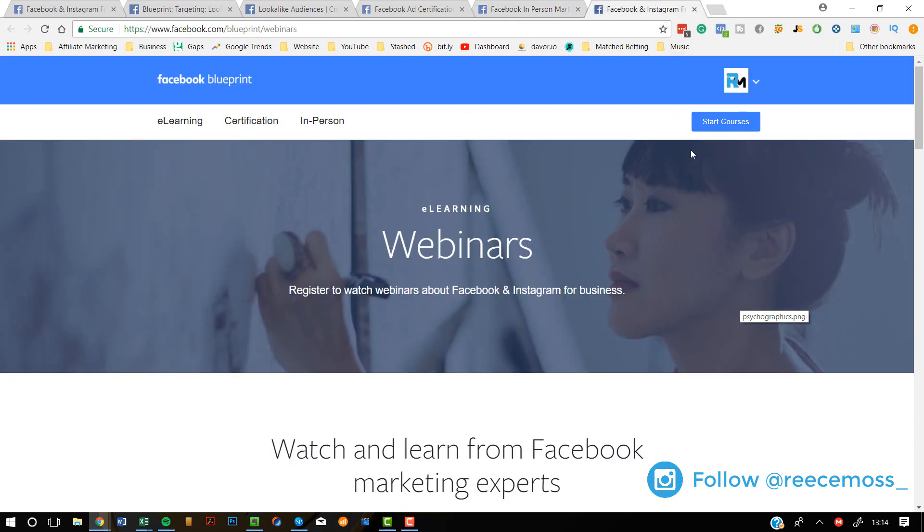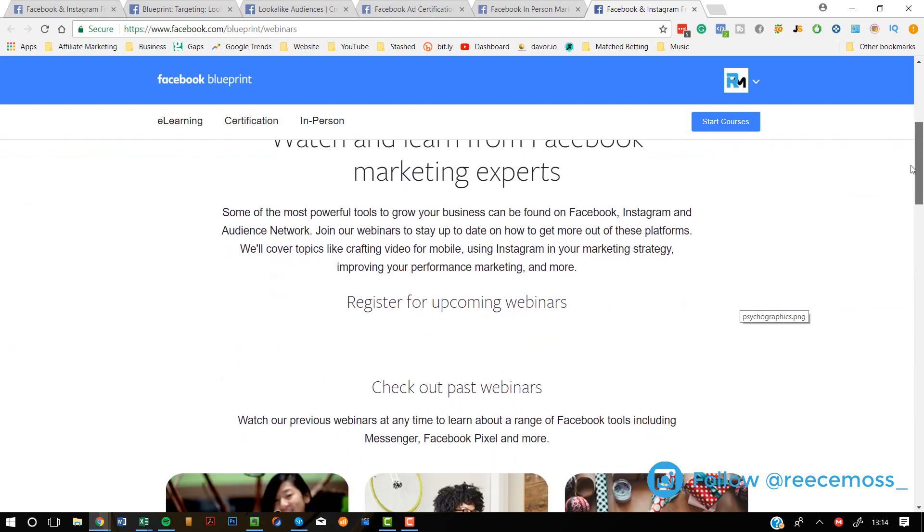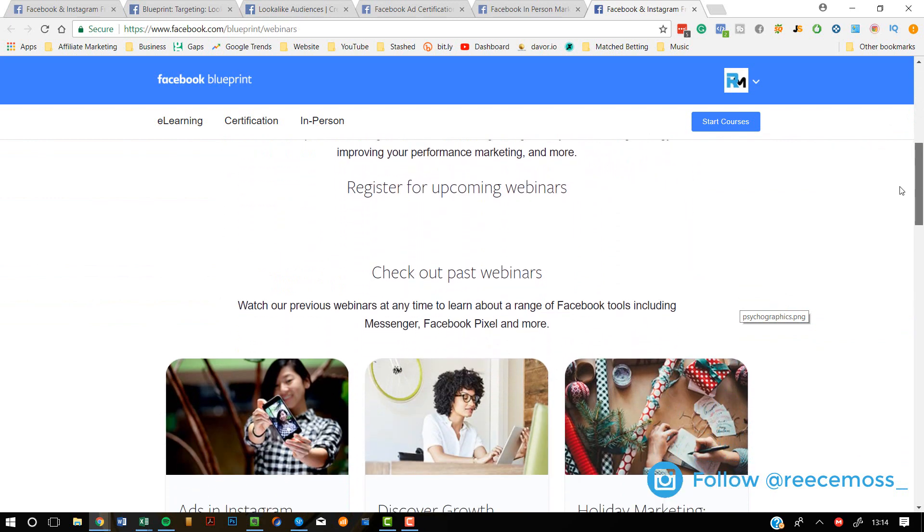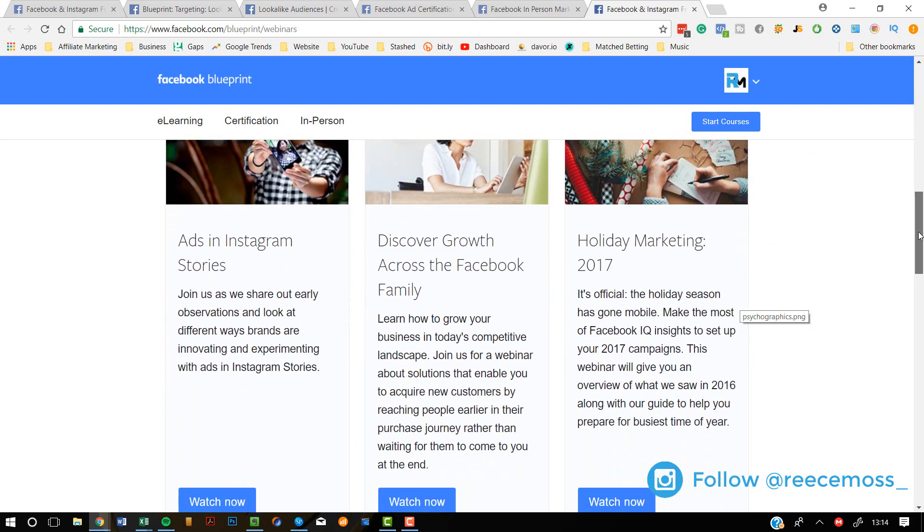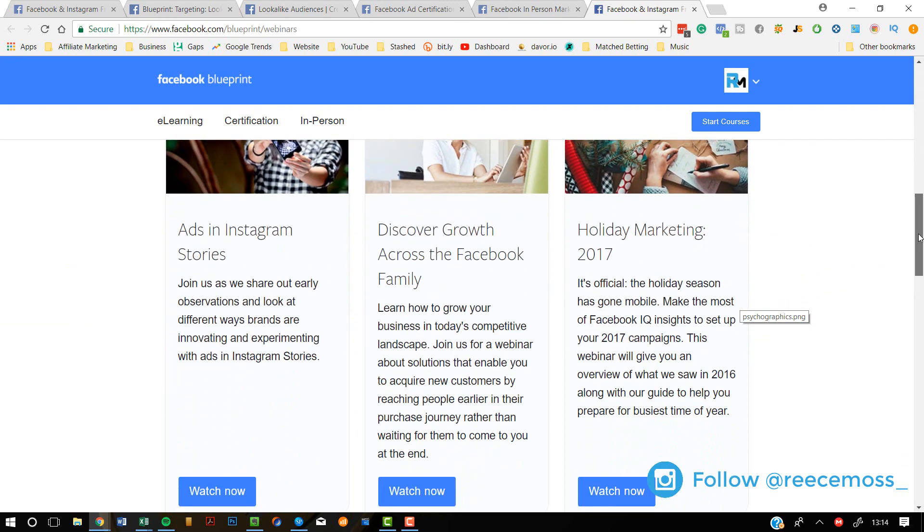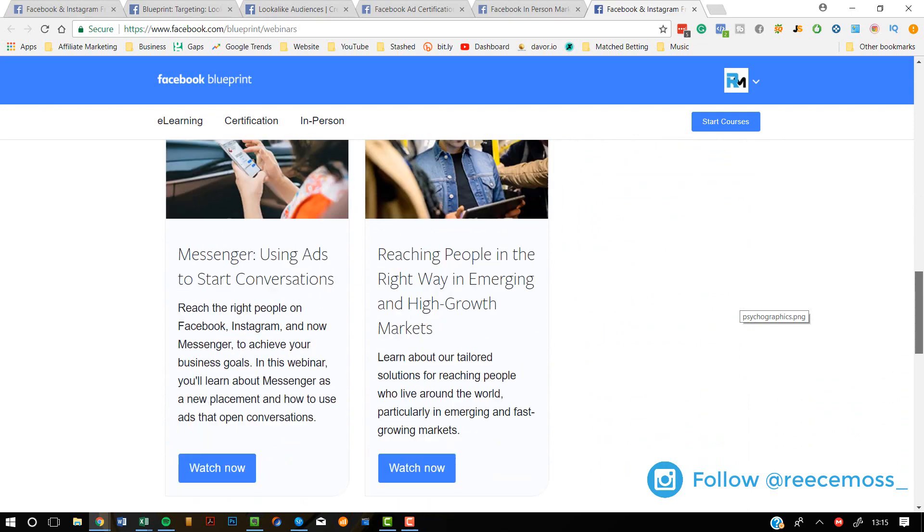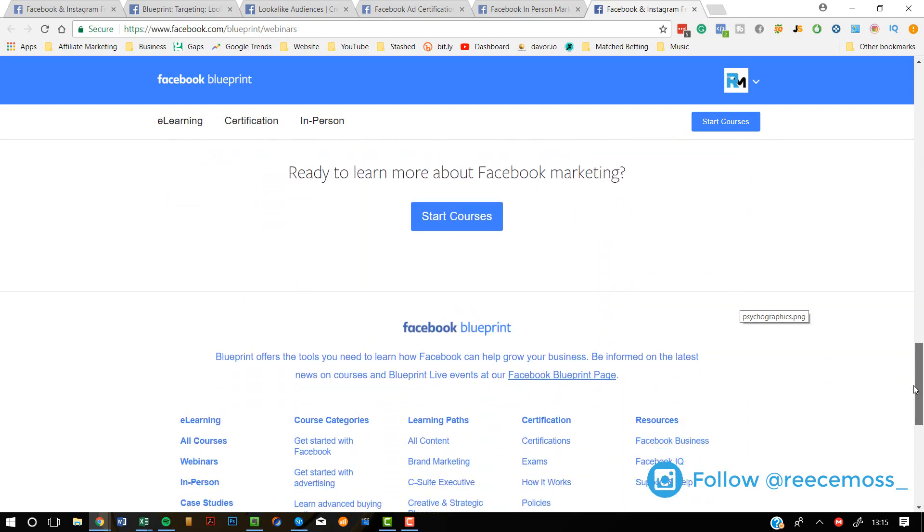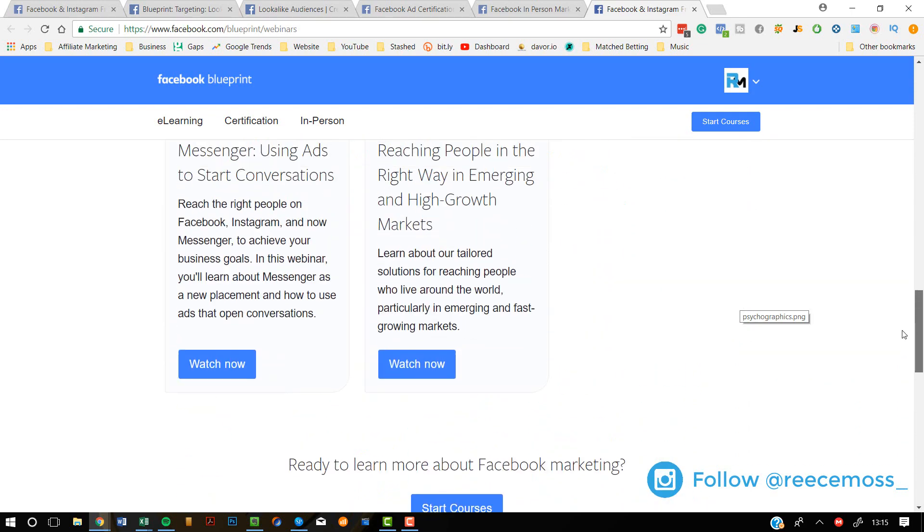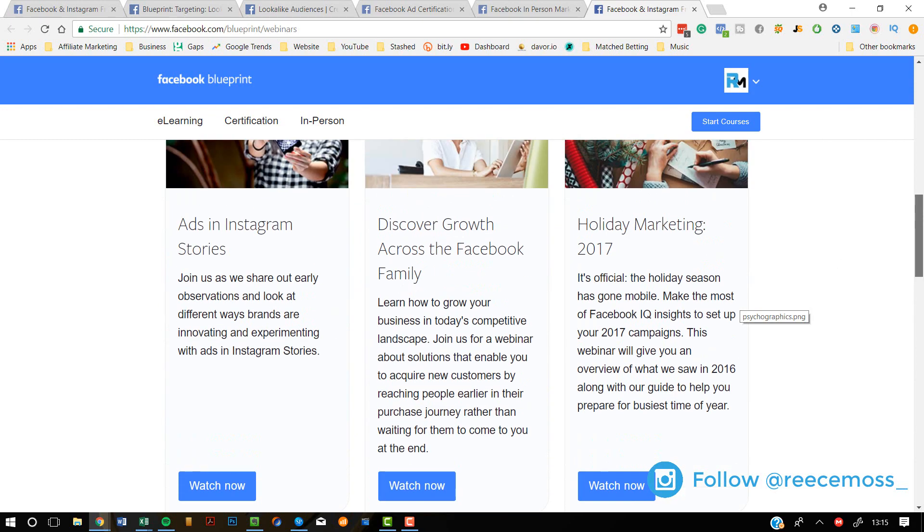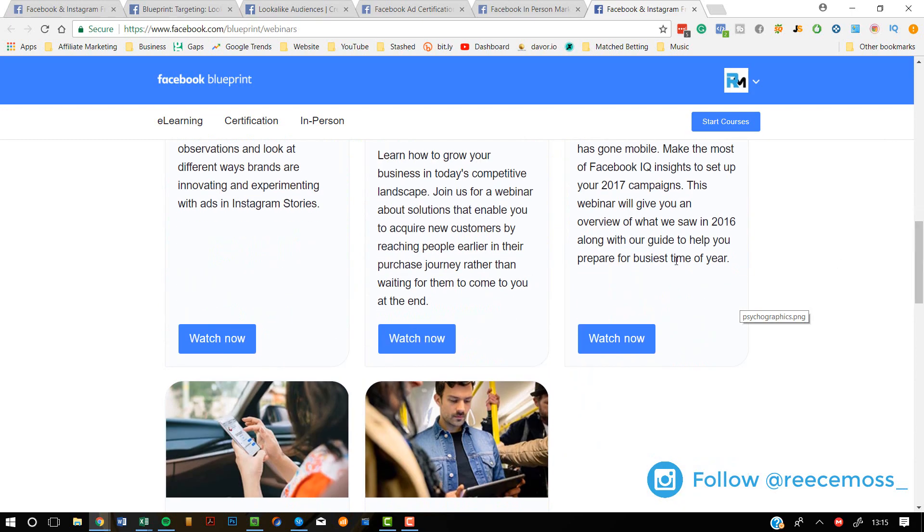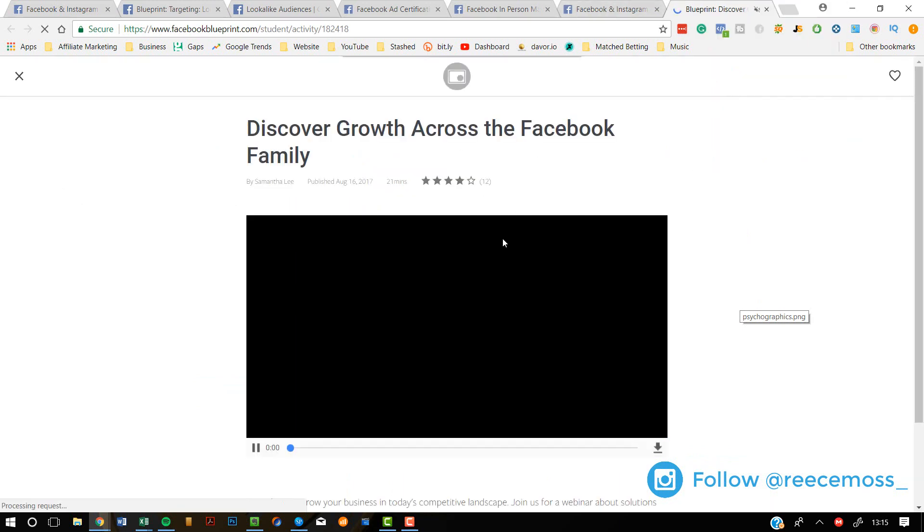And they also have webinars. So every so often, you can register to watch webinars about Facebook and Instagram for business. So marketing experts from Facebook will come up, make a webinar for you and just teach you everything that you need to know. And it appears that you can actually watch back to webinars if you want to see something. You can go and you can watch back on the webinar from previous times. So that's pretty cool.